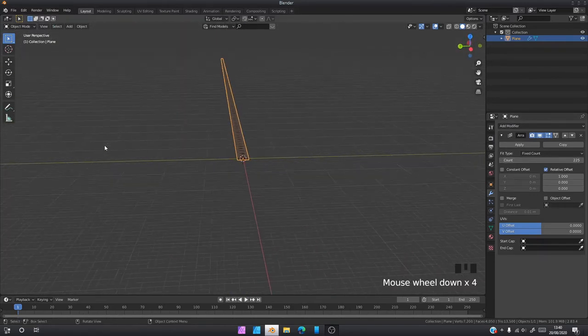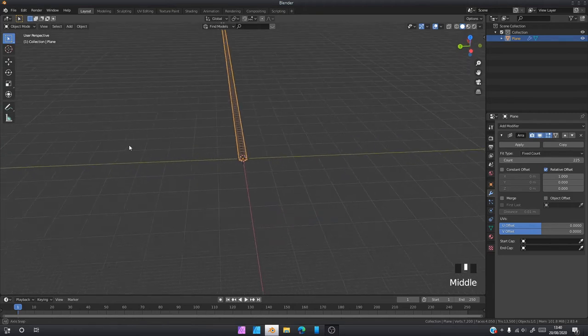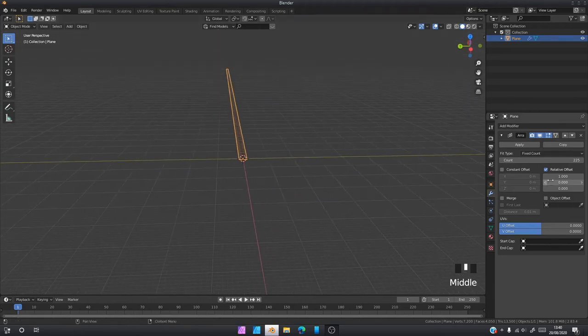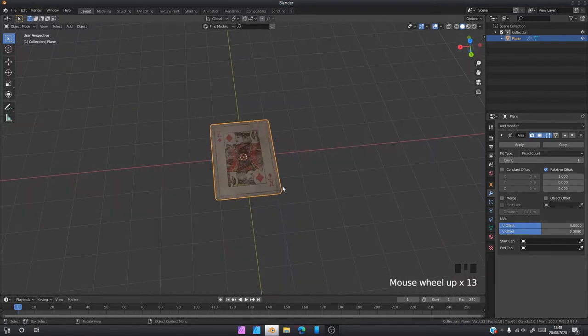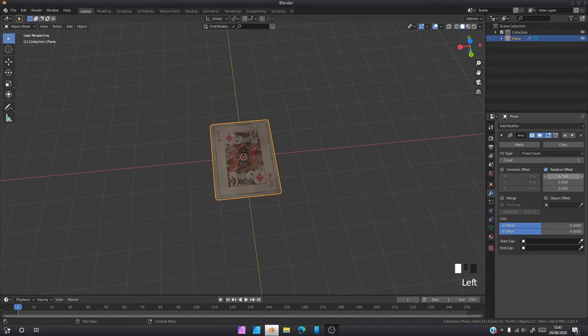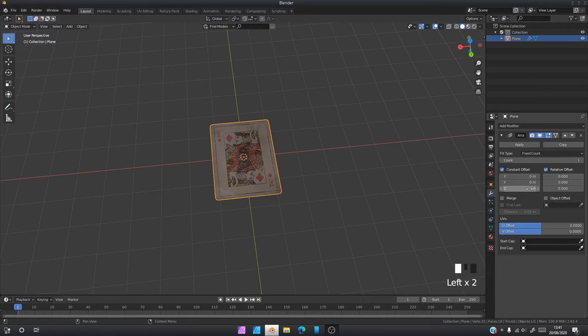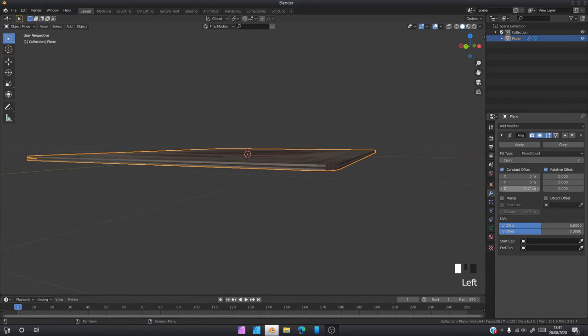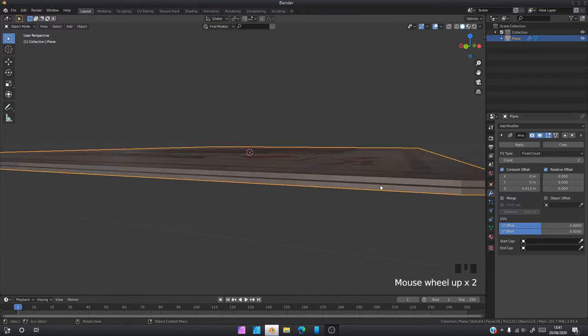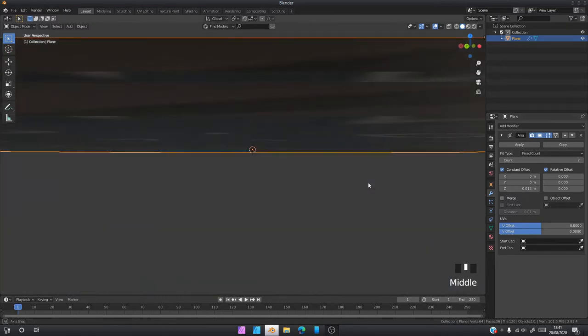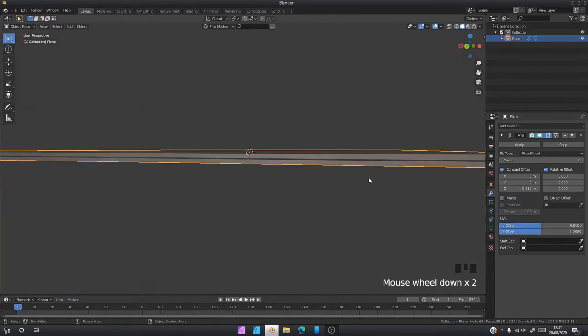If you wanted a line of cards like that stretching into the horizon, you can do it. But we don't want that many cards. I'm going to change this to zero. That would bring the duplicate directly on top of the object. I'm going to come to constant offset, I'm going to go to the Z-axis.